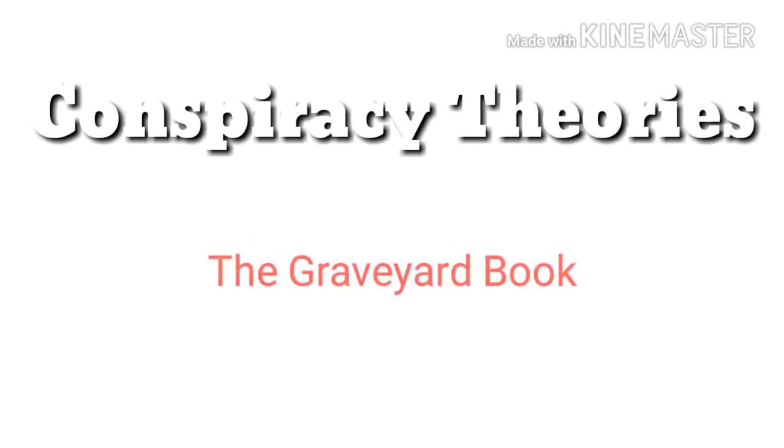Hello everyone! We came back with the Graveyard Book Conspiracy Theory. We have some wonderful, fantastic, interesting, amazing theories for you guys.